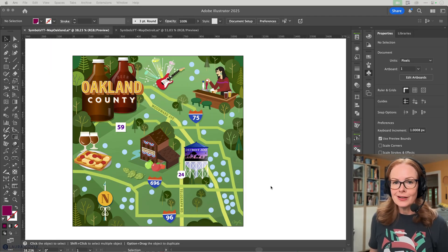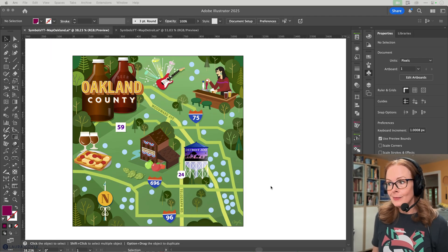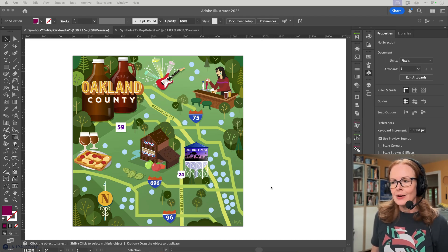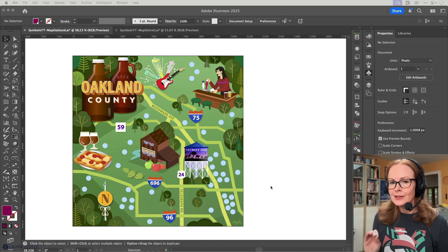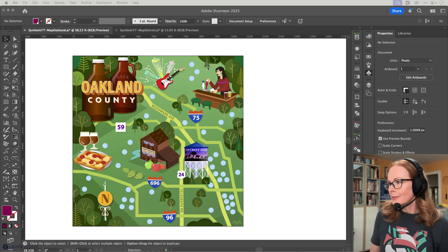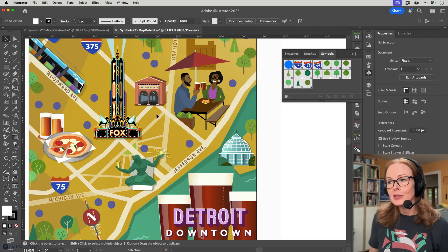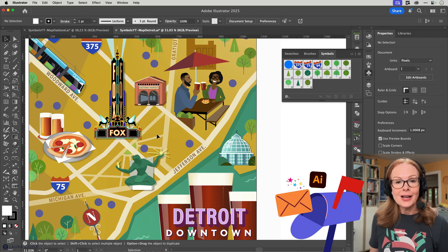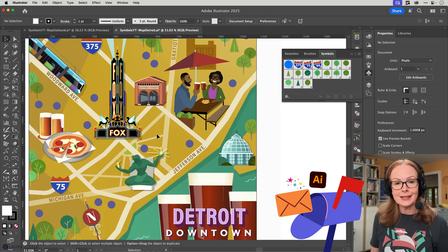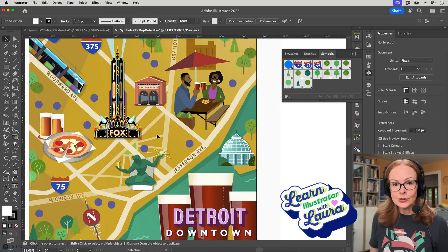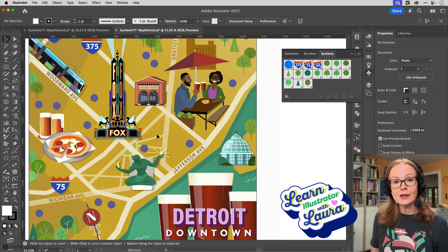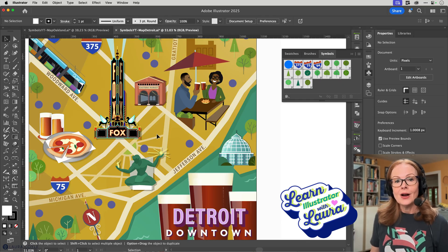What if you're saying, 'I've already created the map and I didn't make any symbols — I have all this art, what do I do?' I've got another tip for that. But first, a quick break: if you want to keep learning Illustrator with me, sign up for my email list — there's a link below the video. I send out Illustrator tips every other week with some free goodies, and I also have an Illustrator learning community at lauracoylecreative.com.